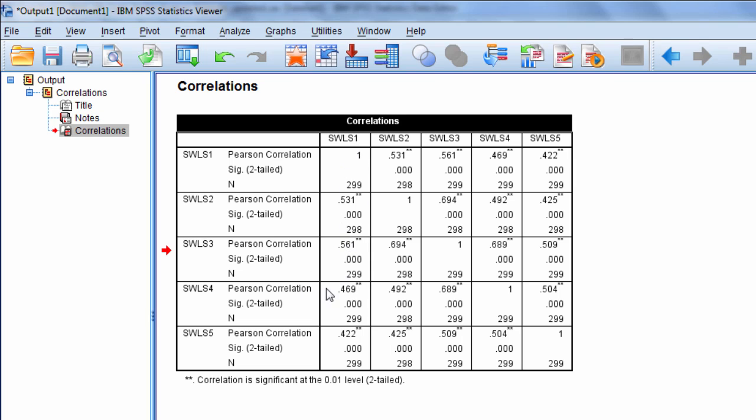This here is SWLS 1 and 3, then we have 1 and 4, 1 and 5, and so on. All of these in this triangle here indicate the correlation between the different variables or items on the satisfaction with life scale.